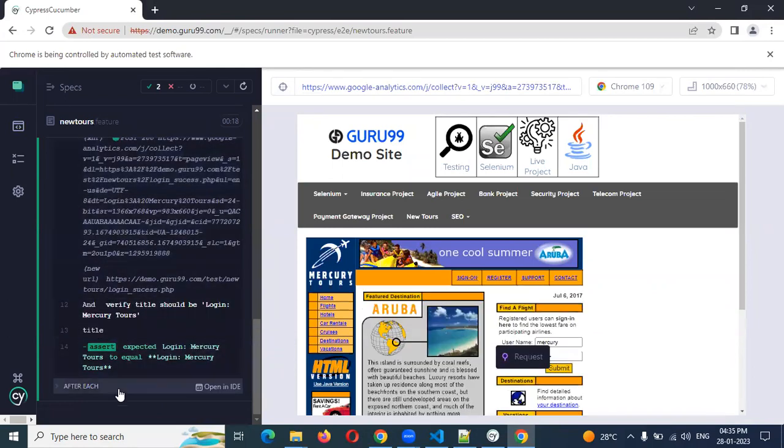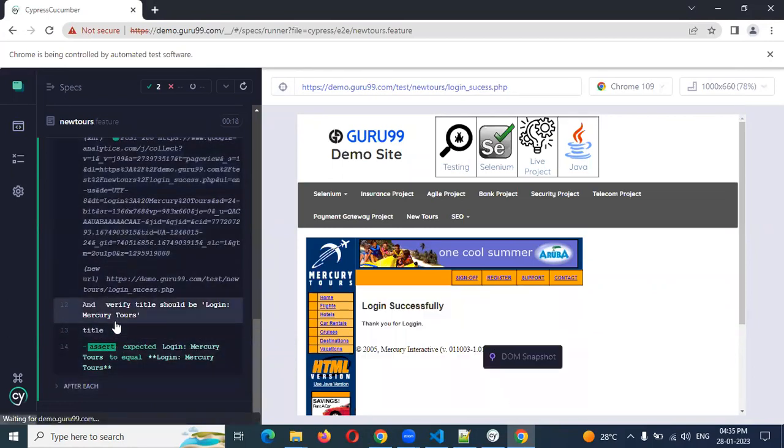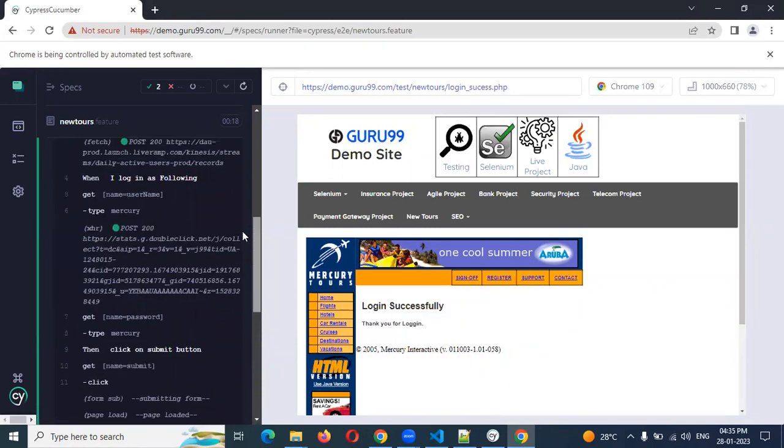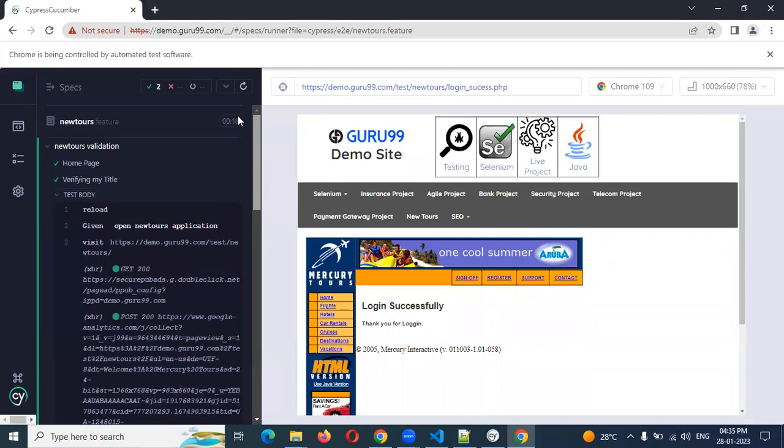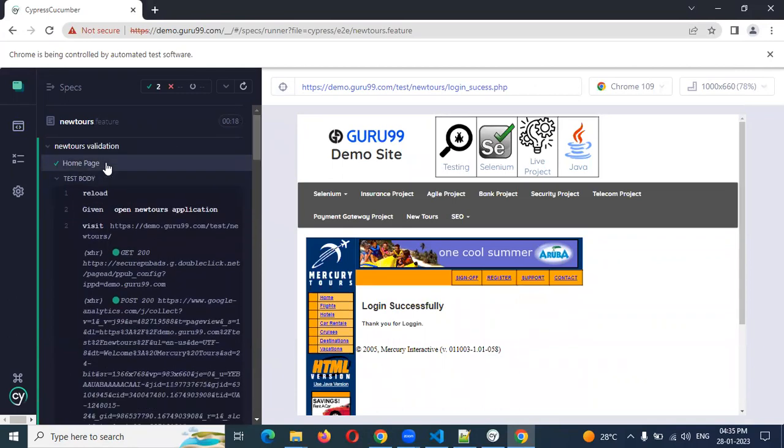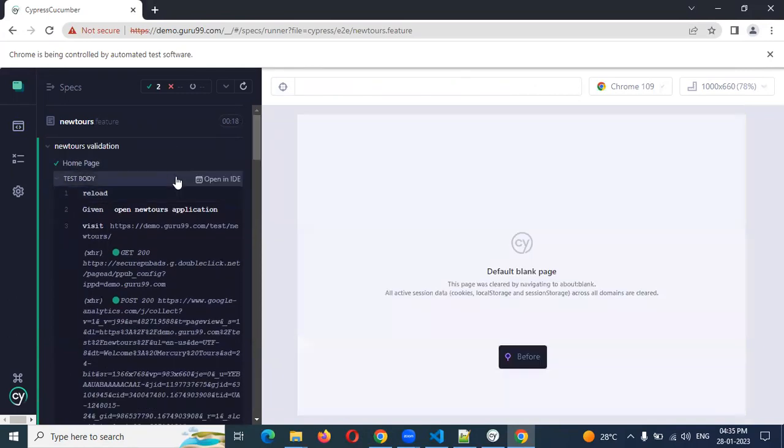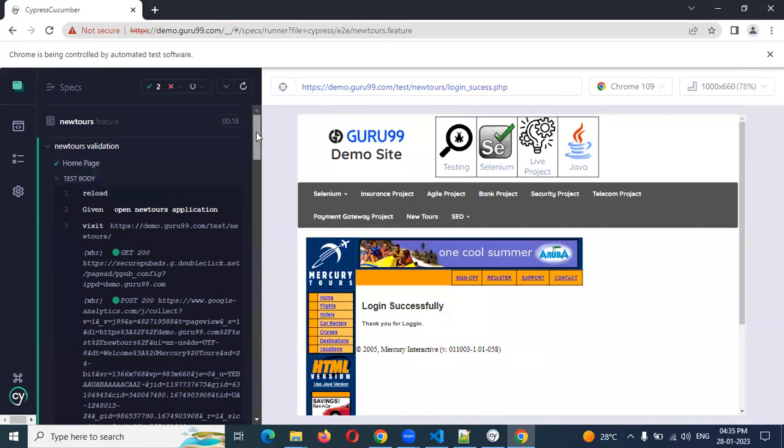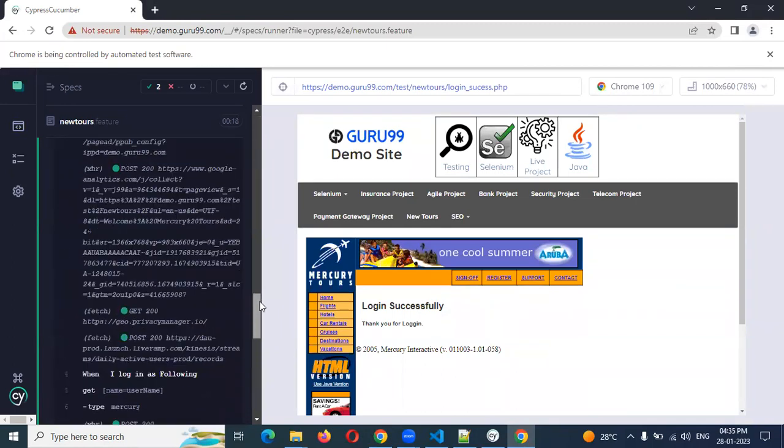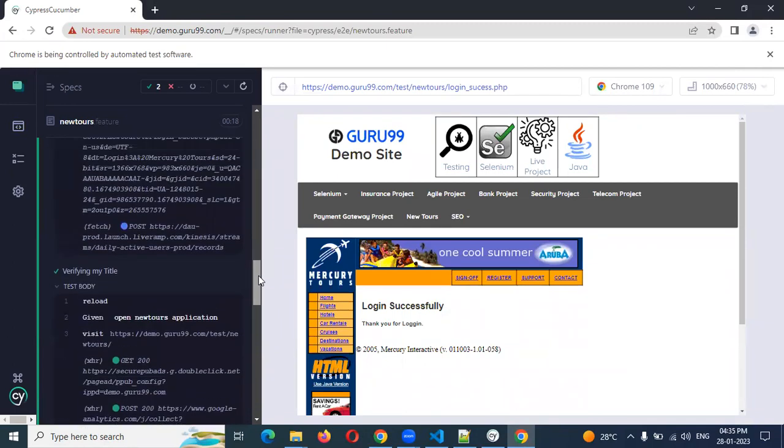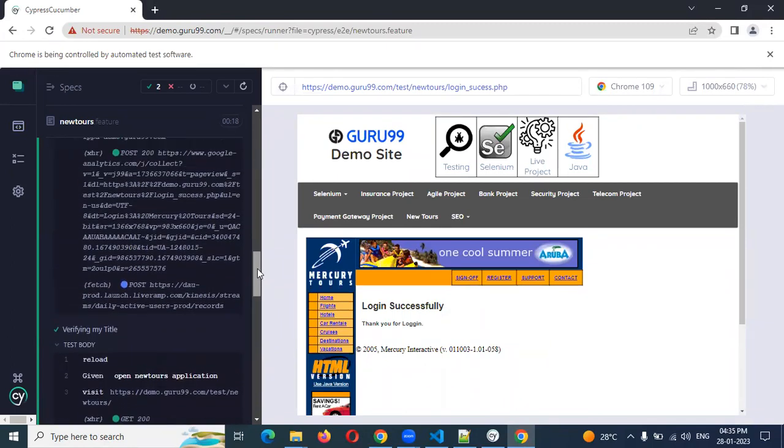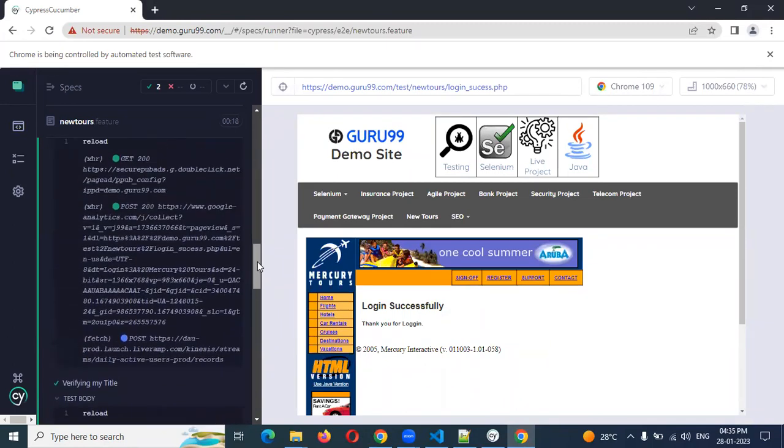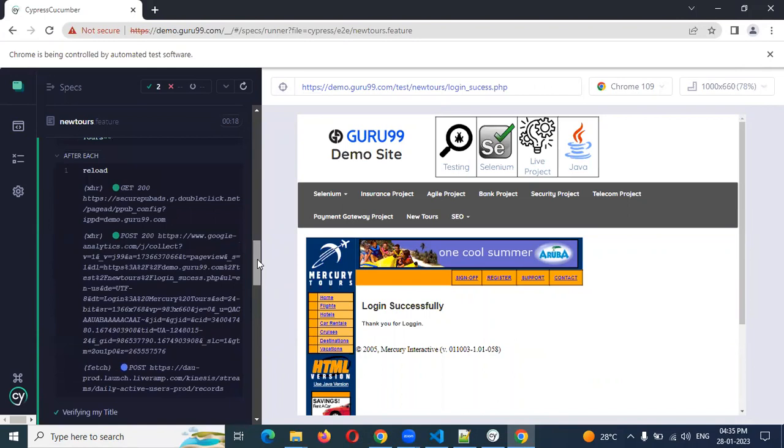After each you can see reload. This is another kind for each. Even you can see each scenario like this scenario you can see one, because each time it is open for new scenario type. That's why you can see here.